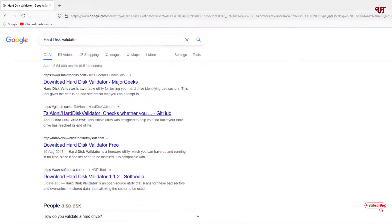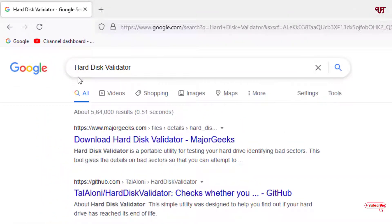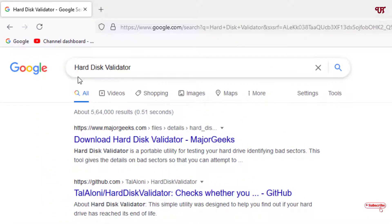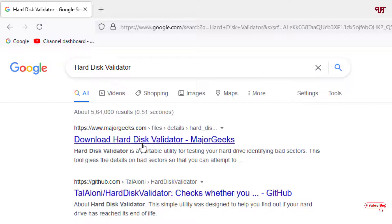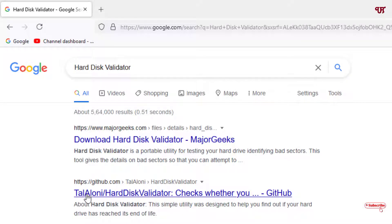First, open any web browser and in the Google search, search for this application name as Hard Disk Validator. Now you will see tons of websites. You can see on the second list the developer website, just click on it.